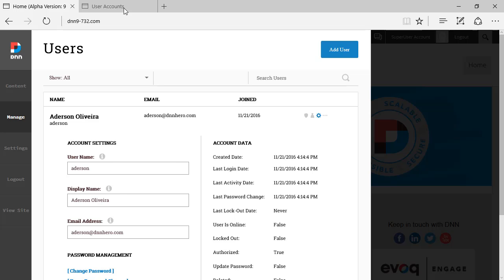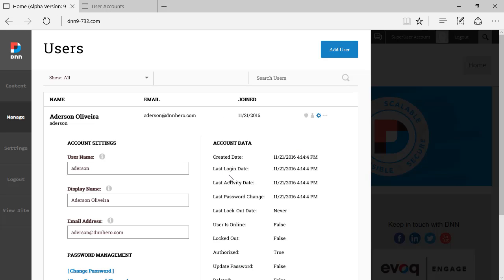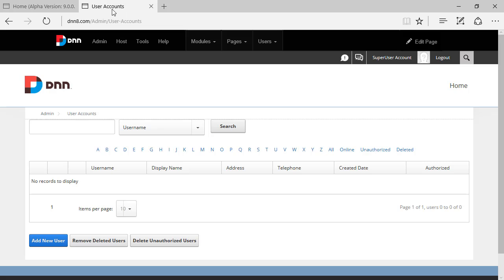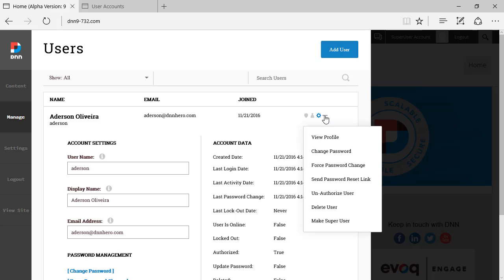It's pretty much the same data that shows up, actually exactly the same data that shows up on a DNN 8 or 7 website. And what is this here? Okay. So we have a few actions that we can perform on this user.